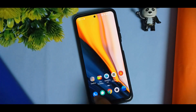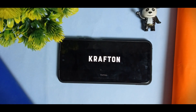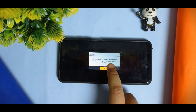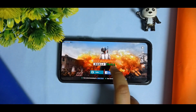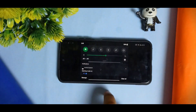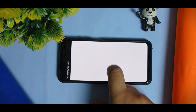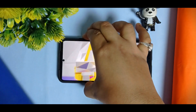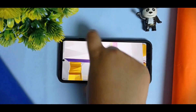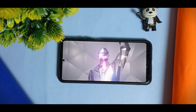Let me check BGMI for 60fps support — I'll open Battlegrounds Mobile India. BGMI is loading and I can confirm it is showing 60fps working. It also shows the option for 90fps, but the 90fps option is not working.